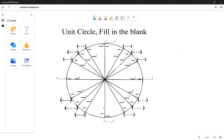First we're going to be filling out the angle measures of the unit circle. What you need to know is that the long strands — the ones I'm highlighting with the light blue color — are going to be plus 30 degrees, and the shorter ones are going to be plus 15 degrees.